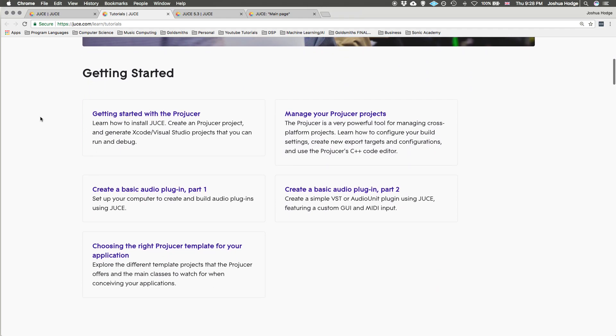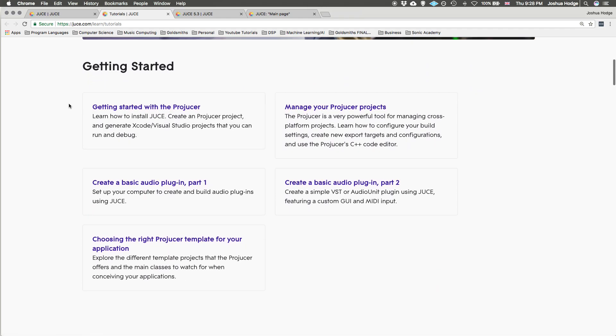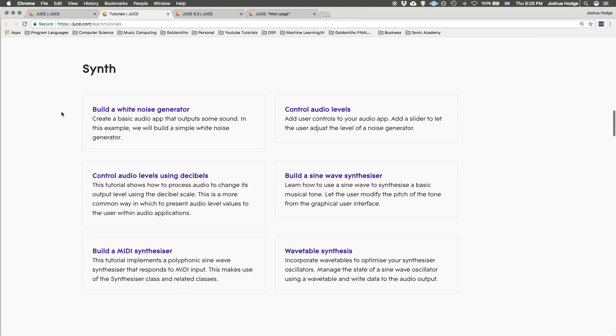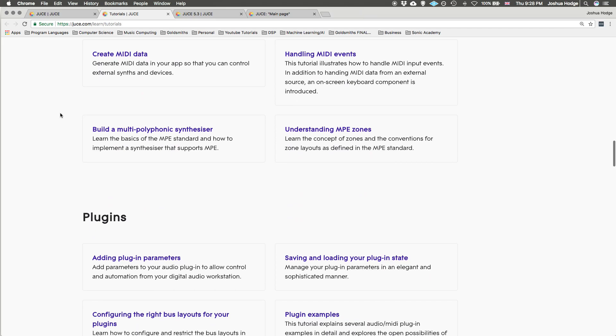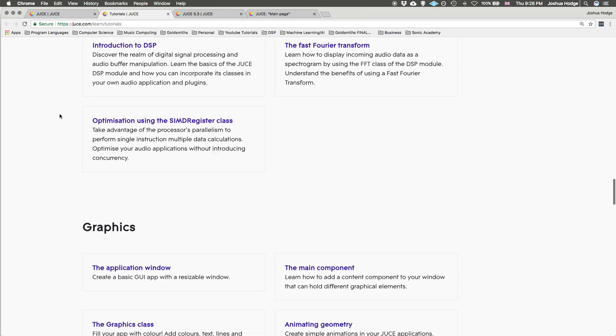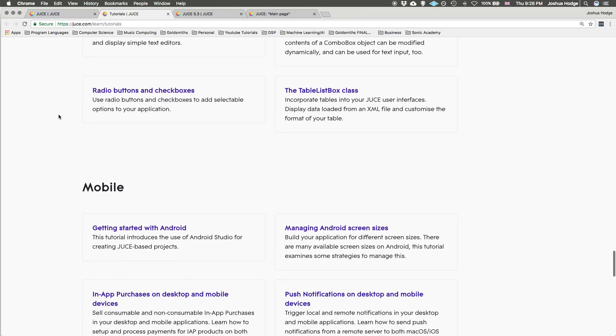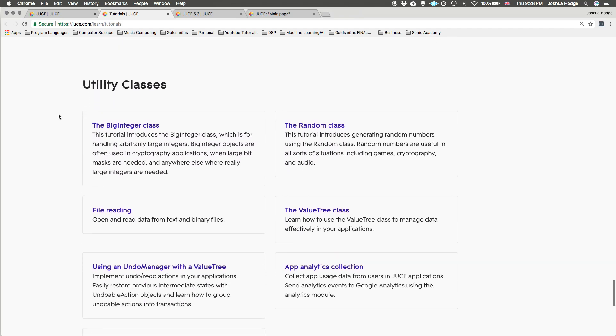We have categories like getting started, audio synth, MIDI plugins, DSP, graphics, interface design, mobile, and utility classes. If you're looking to learn a lot more about JUCE, you have plenty to find there in the tutorials.